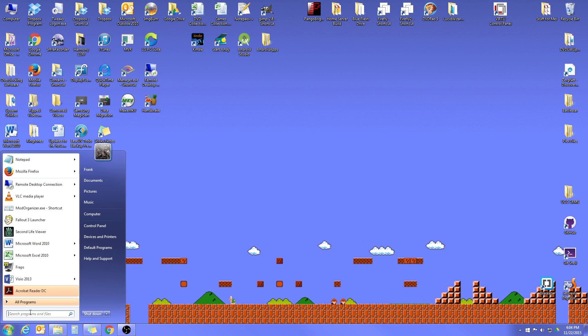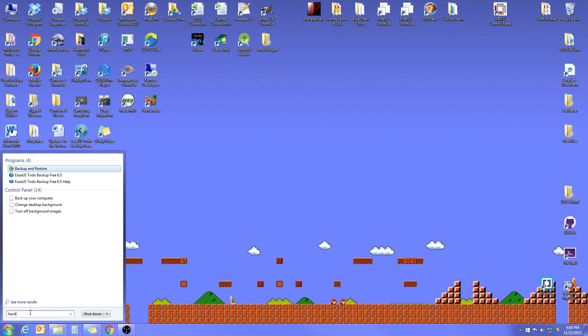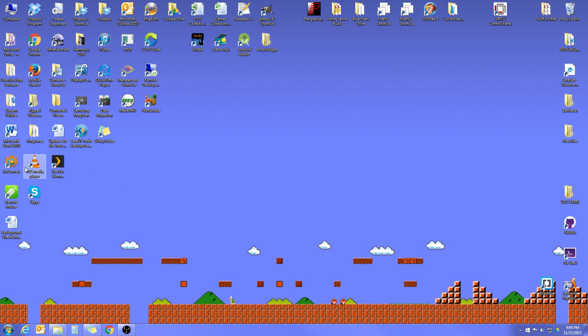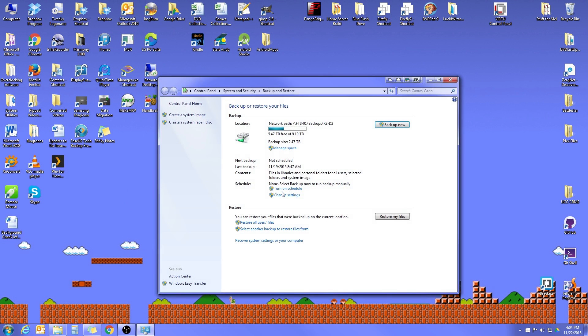The first thing you want to do is click on that start button in the search box. Go ahead and type the word backup. The first thing you should see pop up is this backup and restore. Let's go ahead and click on that. And that's going to open up the Windows backup and restore dialog box.